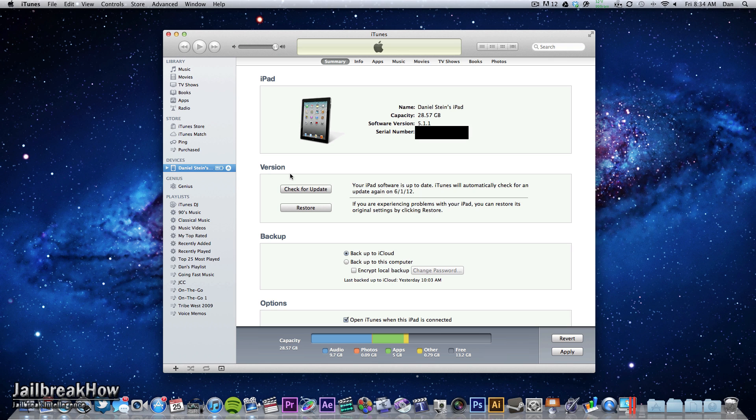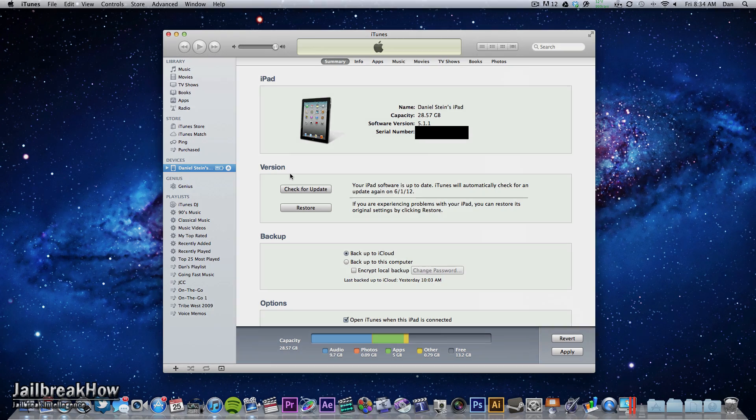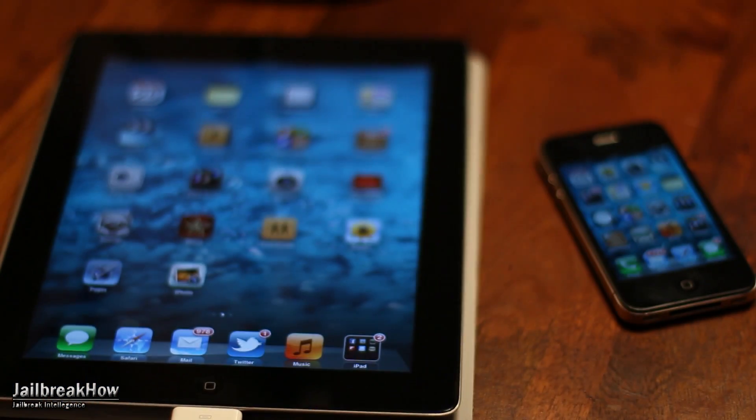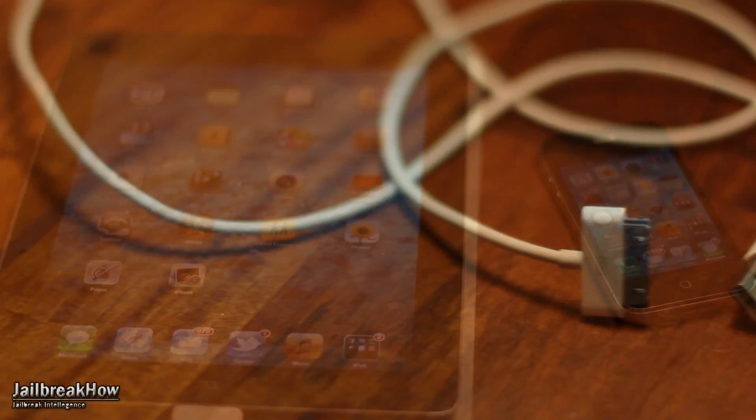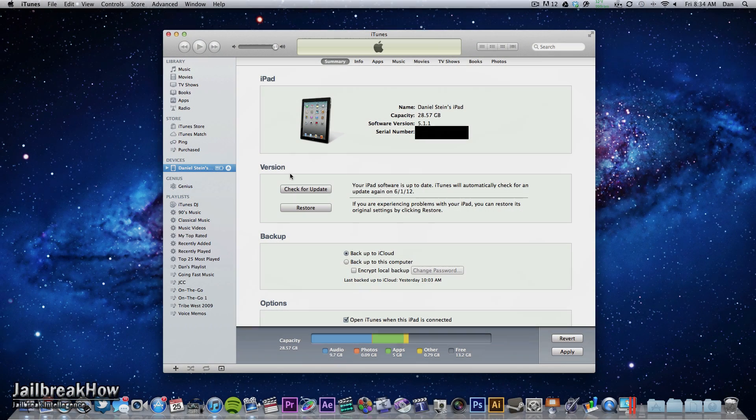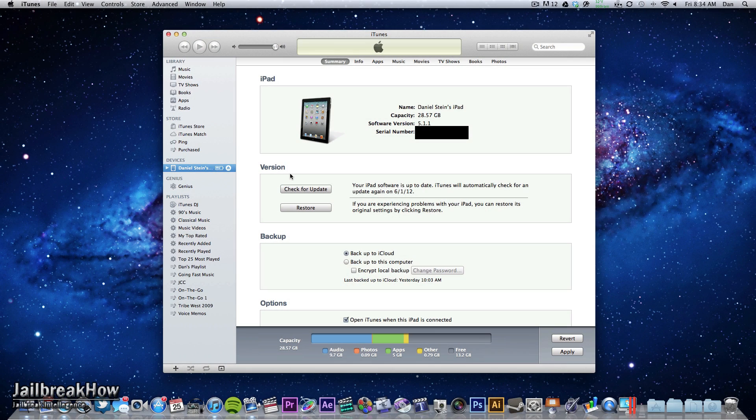So this is a very simple process. All you need for this jailbreak is your iOS device itself, your Mac or Windows based computer, your USB to 30 pin dock connector cable and finally Absinthe itself. Links will be in the video description for your convenience.